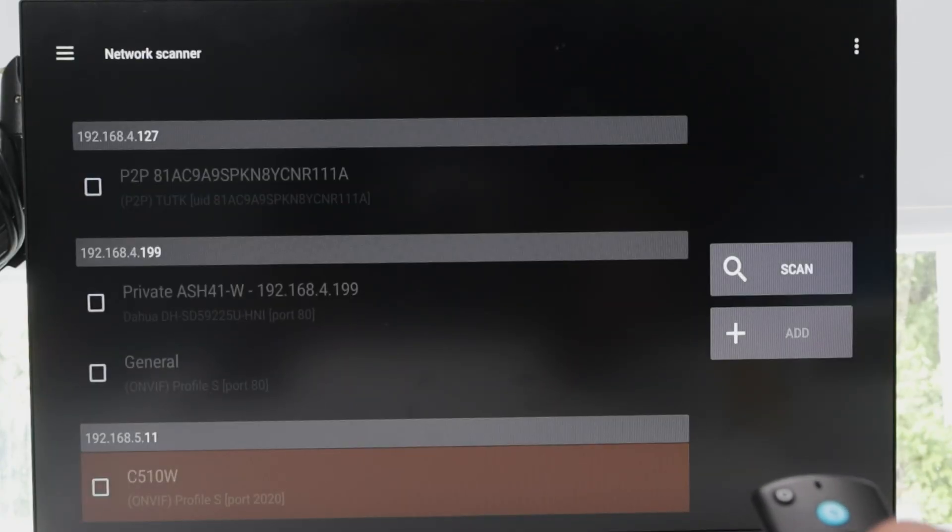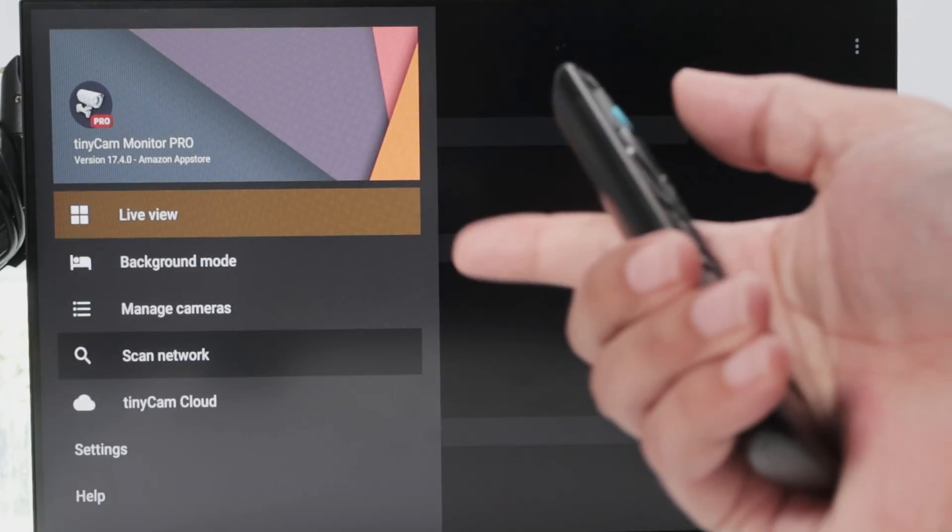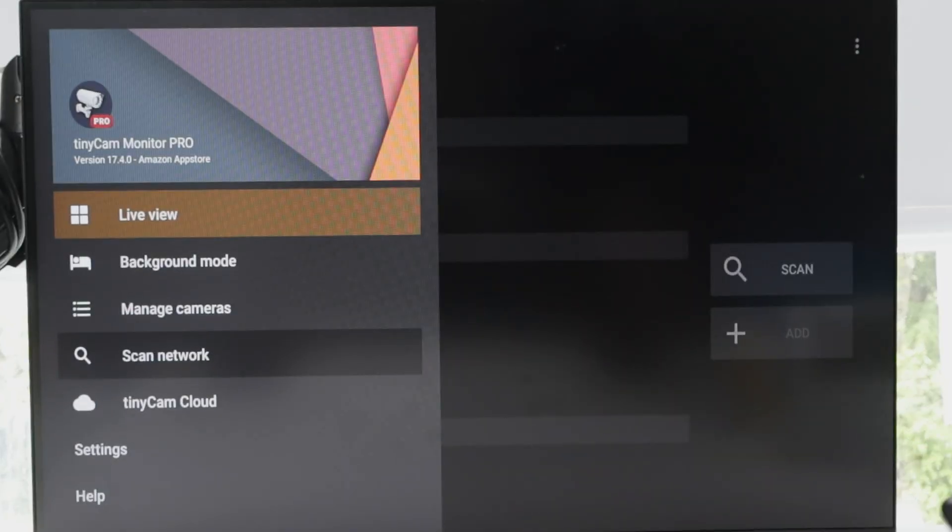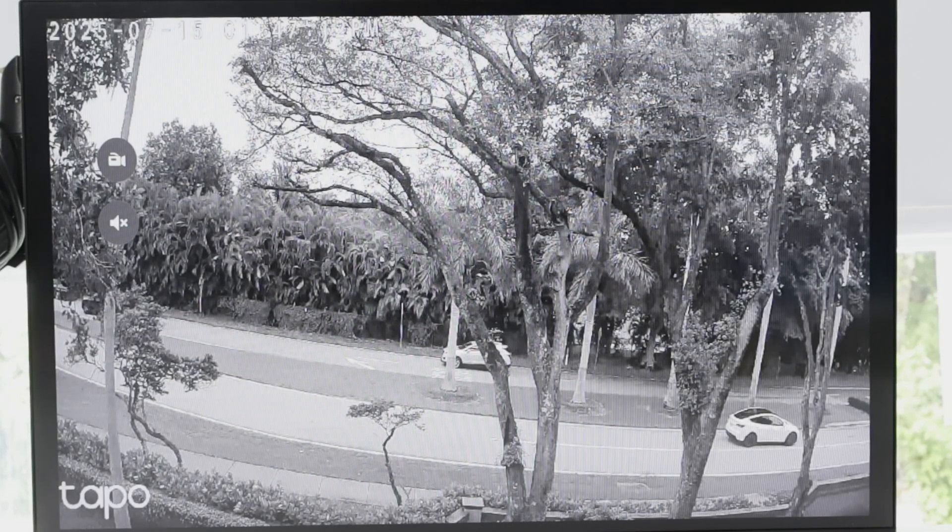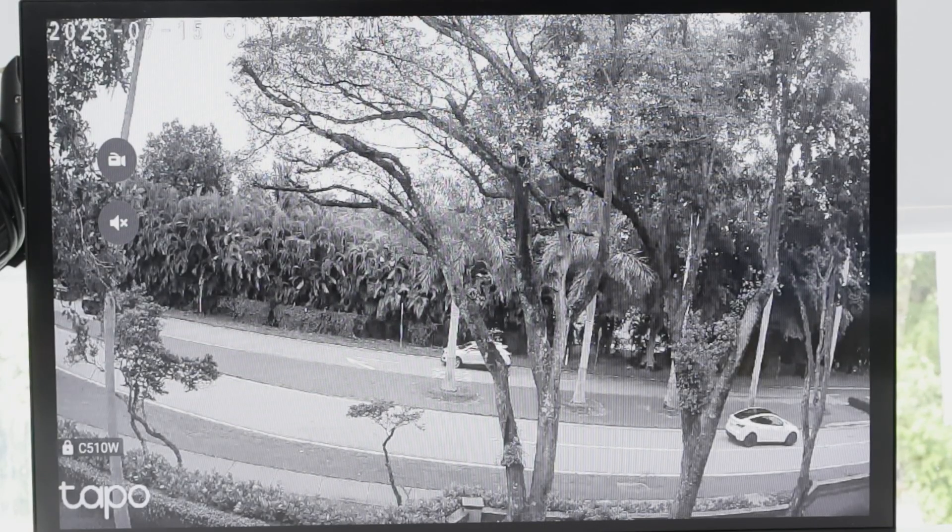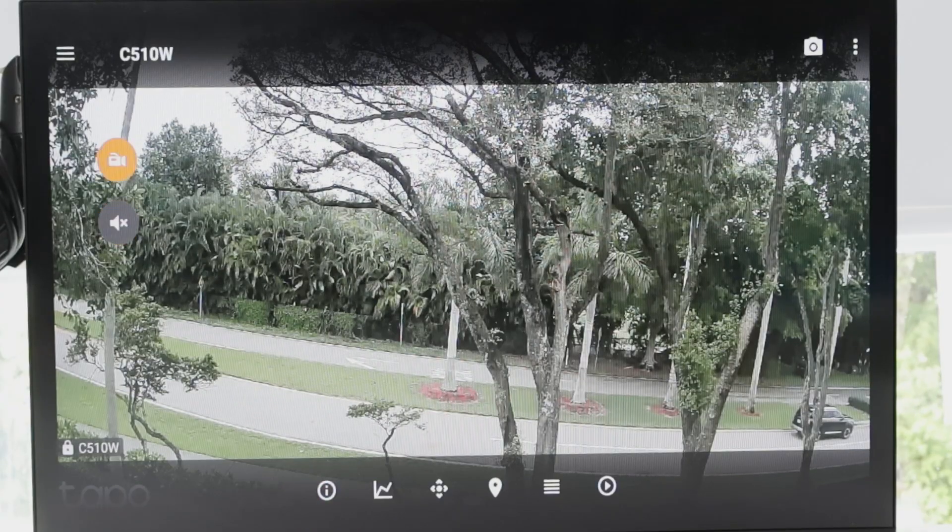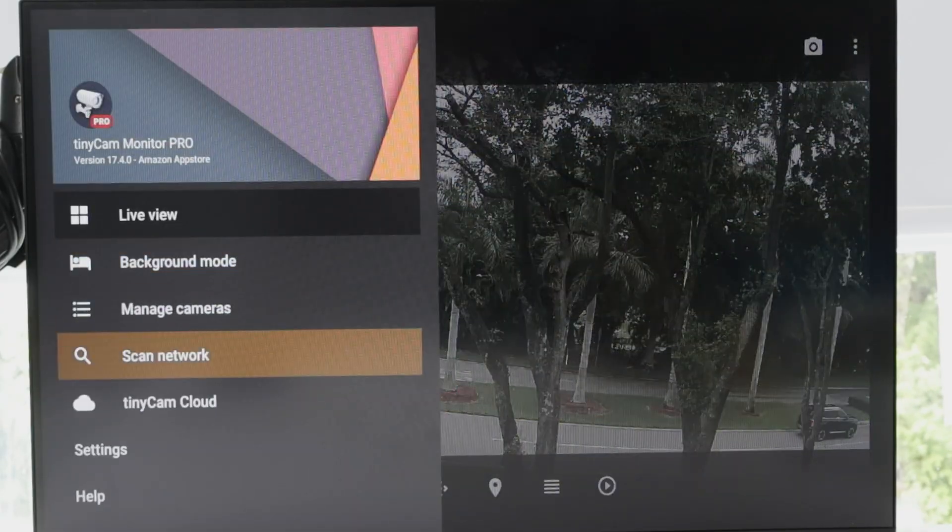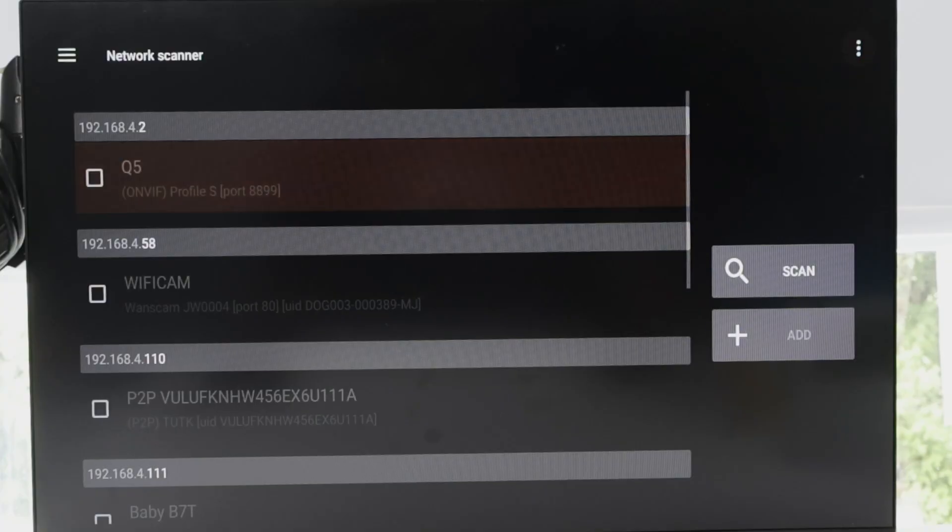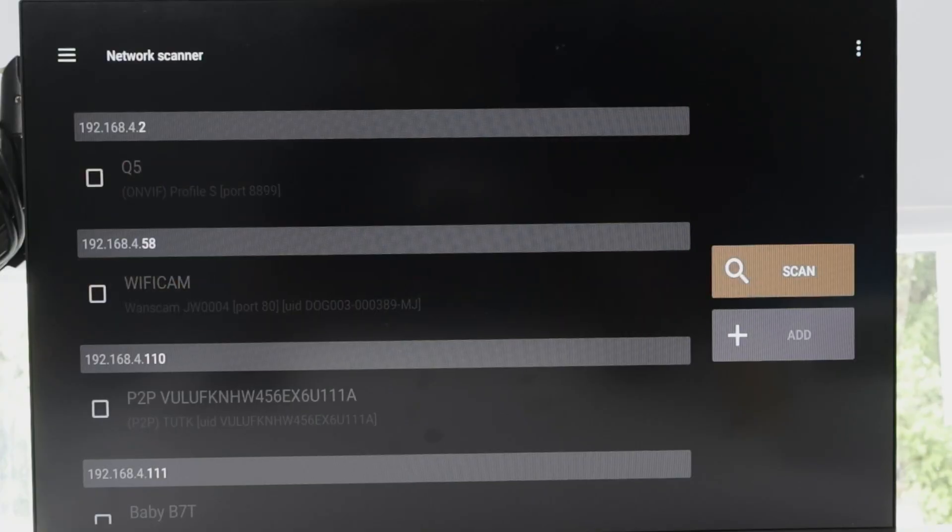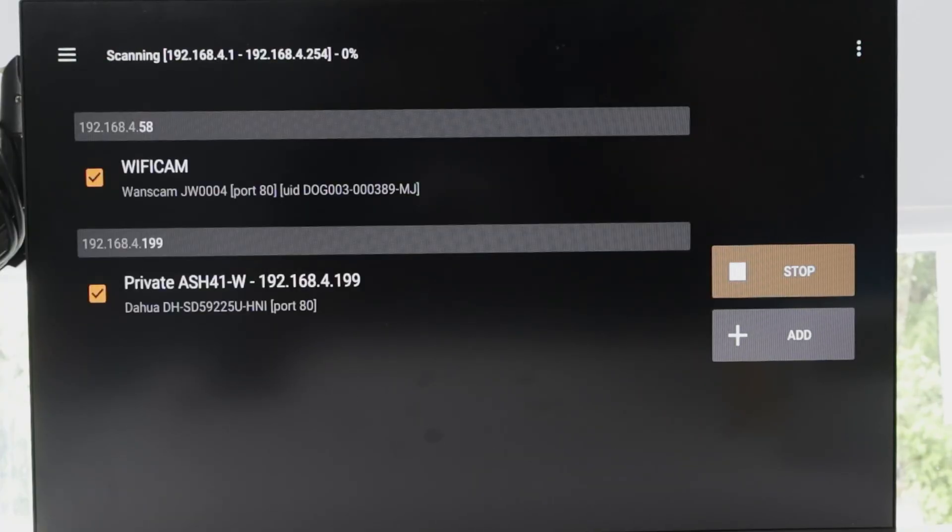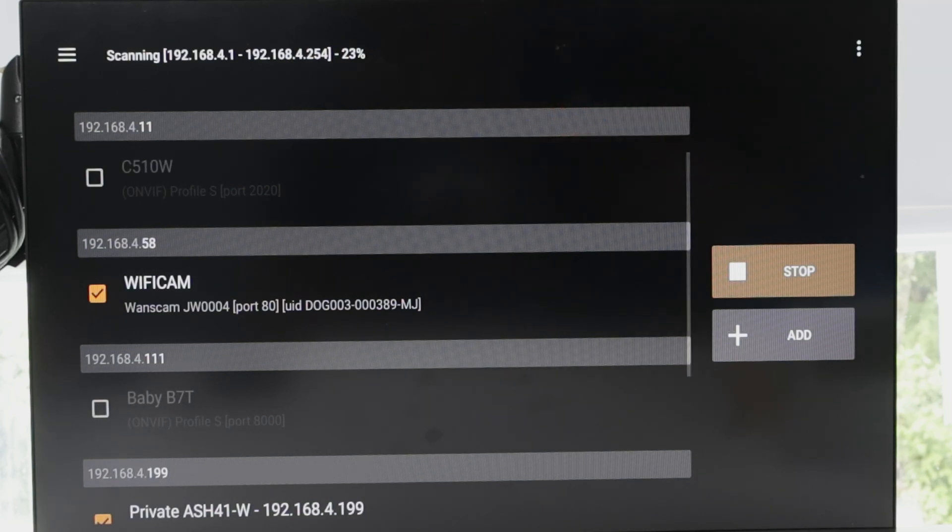Again, TinyCam Monitor Pro. I'm going to scan the network. First screen is this one. Just scan here to scan network. I'm just doing it again. Scan the network. There we go. Hit scan here. You see it's going to come from 0% to 100% looking for cameras.